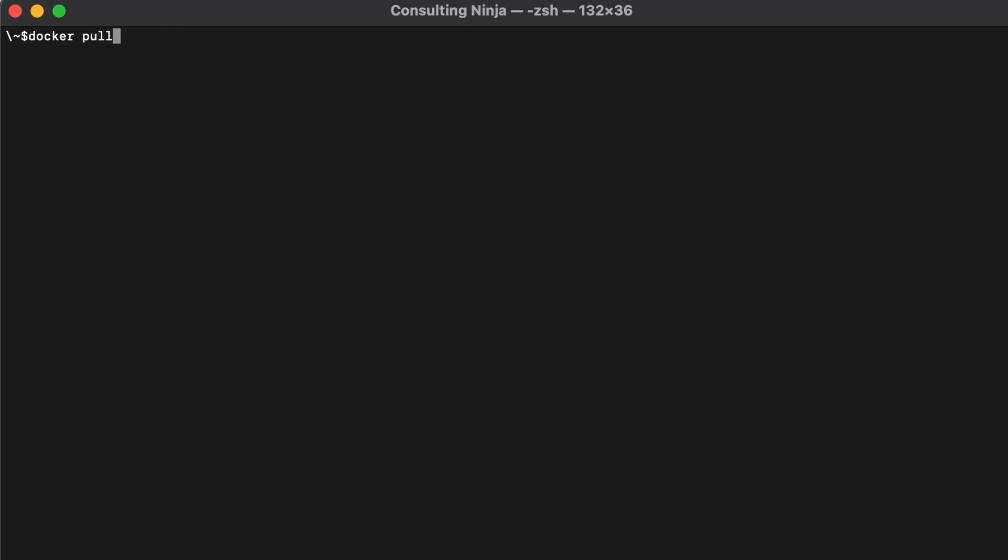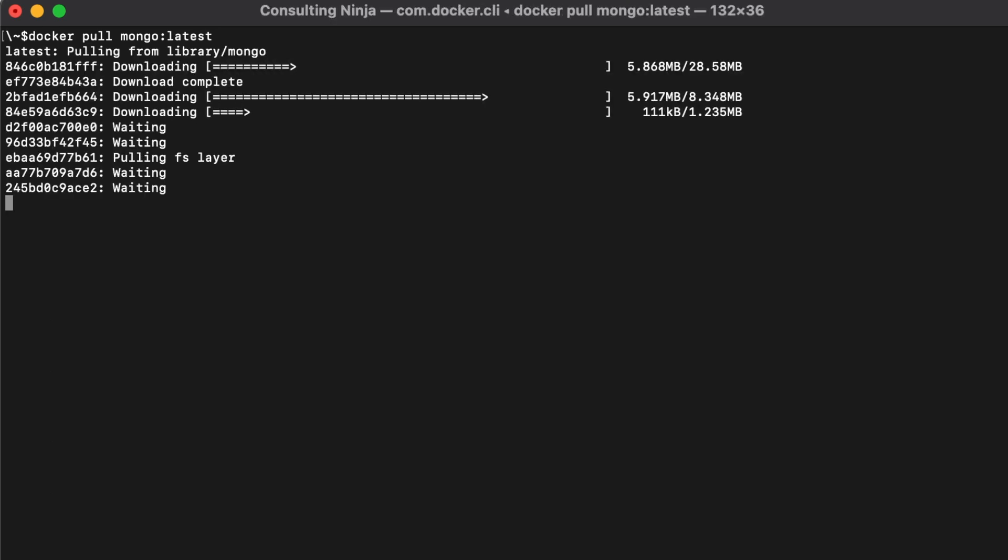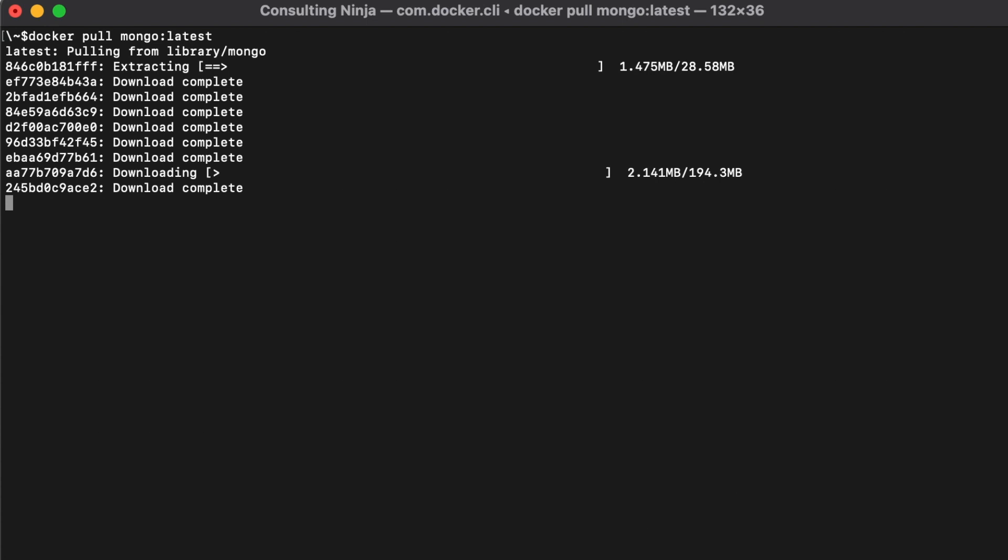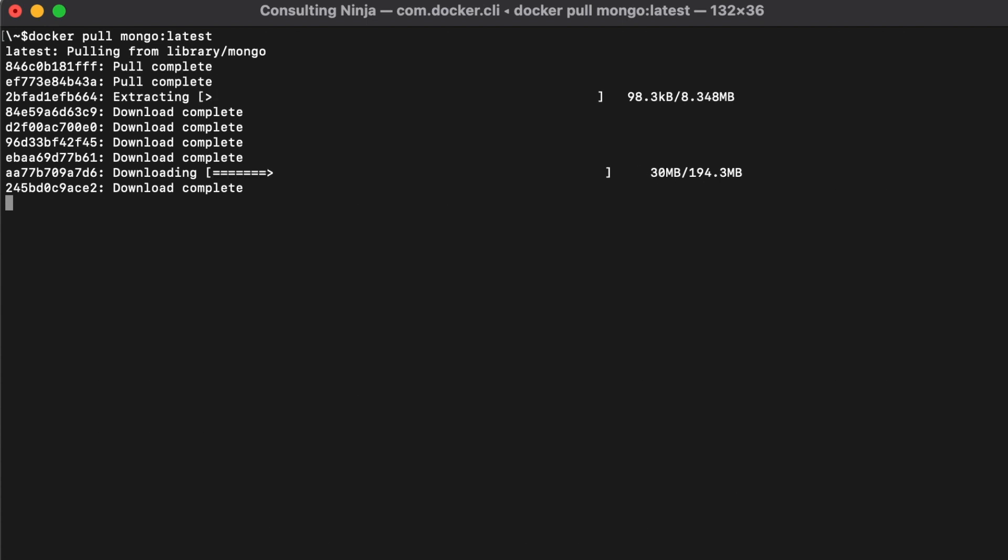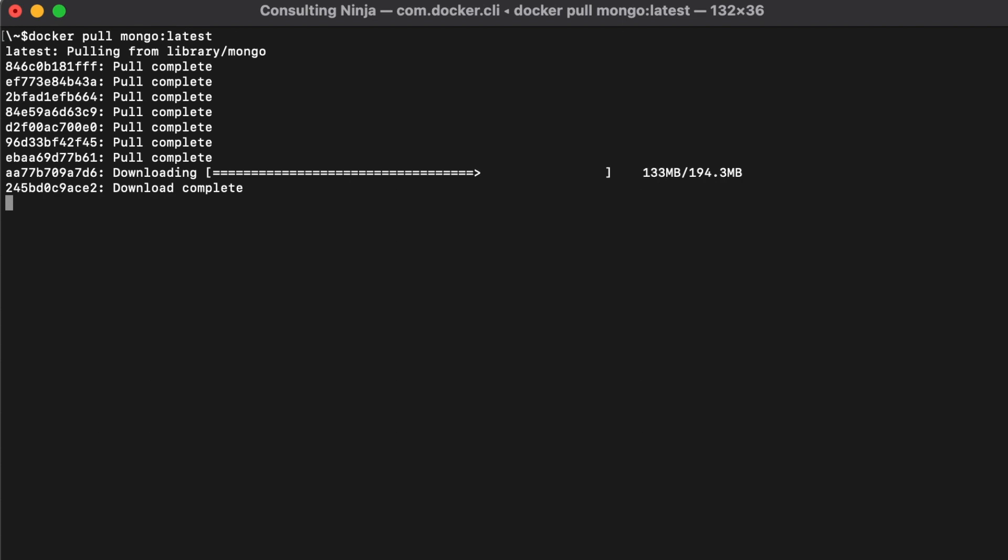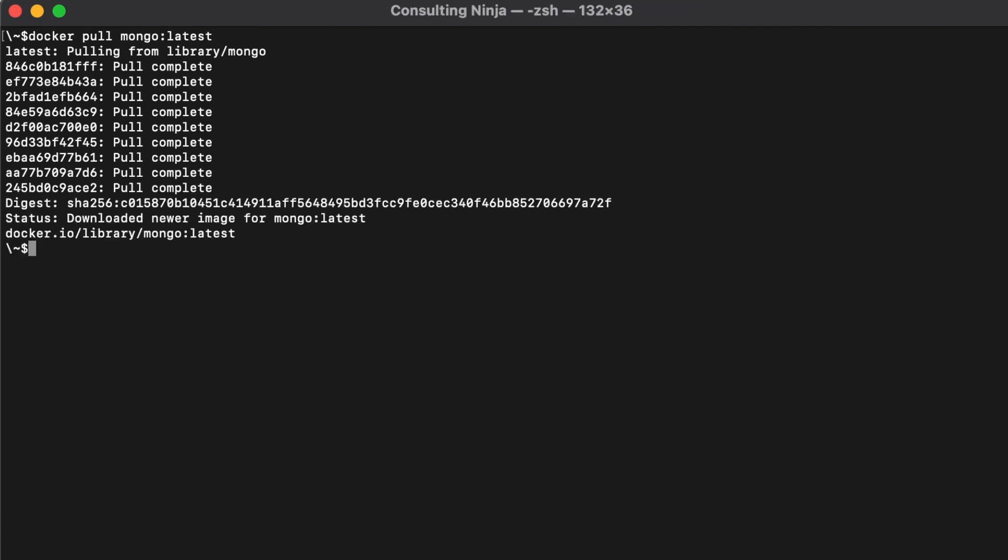Just do a docker pull mongo and give it a tag of latest. Docker will reach out to the Docker repository, find the latest version of Mongo, and download it as you see it doing now. This takes just a few seconds and everything will be installed, ready for us to use right away. We're done already - we have everything we need to run a Mongo container.